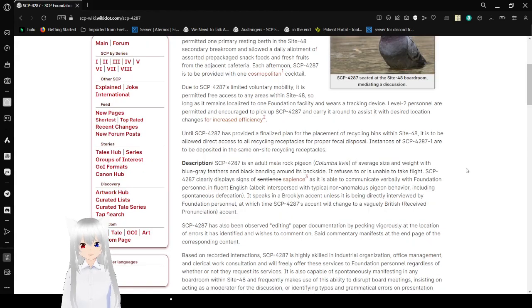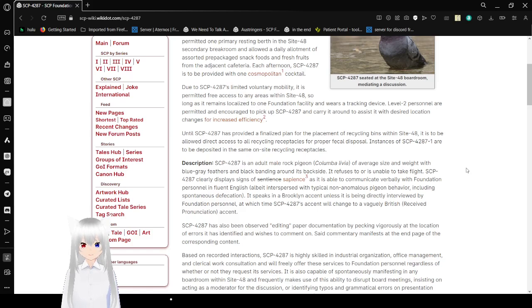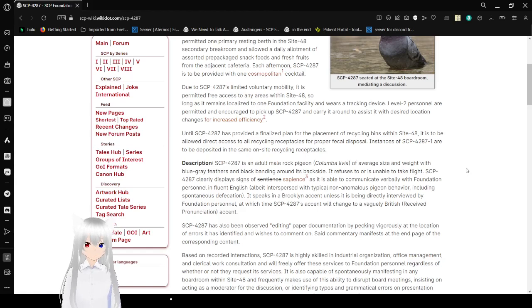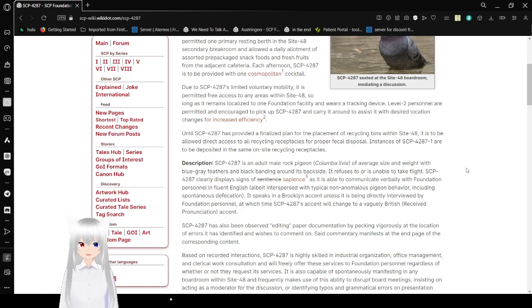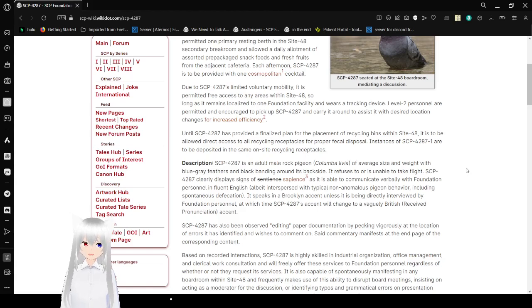SCP-4287 has read out of the finalized flight plan for the replacement of recyclables within Site-48, and is to be allowed direct access to all recycling receptacles for proper disposal. Instances of SCP-4287-1 are to be deposited in the same on-site recycling receptacles.